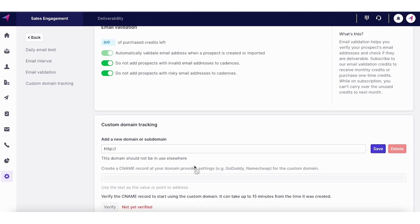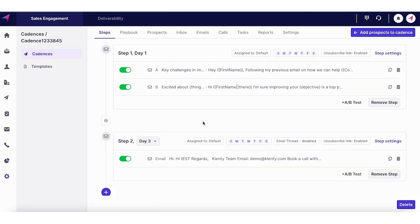The last thing you want is having the email sent from one domain and the tracking done from a different domain. Custom domain tracking adds more depth to it. If you want to know more about this, you can always book a call with our team. So we can discuss this in detail.